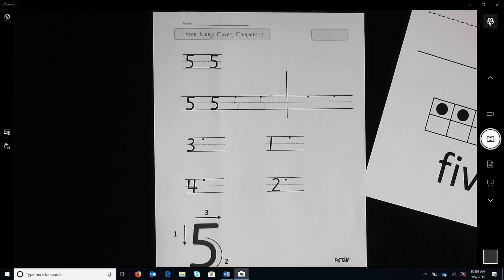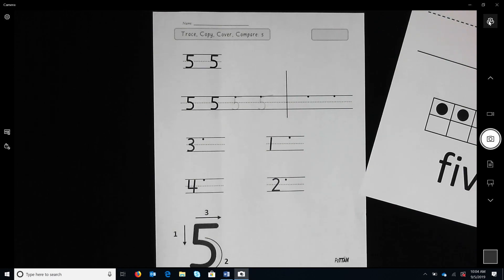Next, have the child cover the numbers they wrote and students write the number twice from memory. They need to hold the number in the mind's eye while writing.